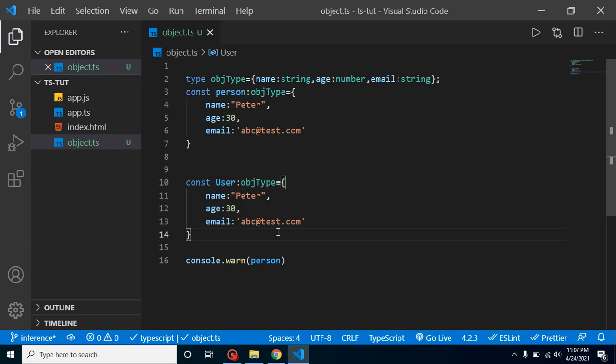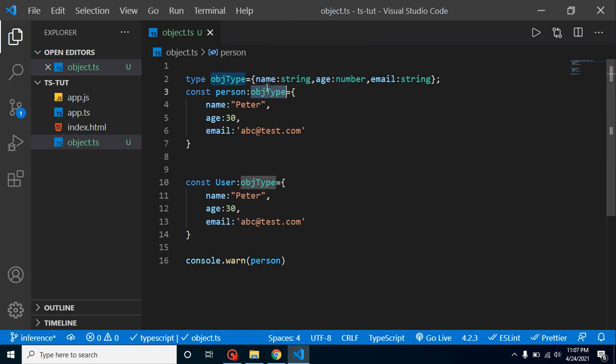That way we can define the object. What kind of questions in interviews can be asked over the object? First thing is what is the primary reason to define object type? The reason is we can just tell the object that we need that many keys and the keys should be like type of number, string, and boolean.